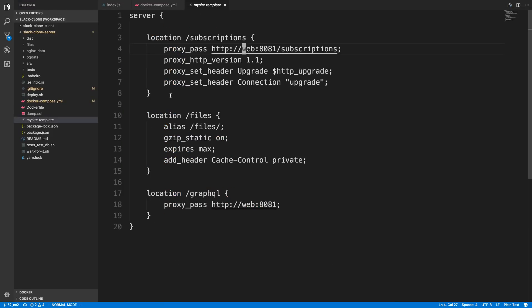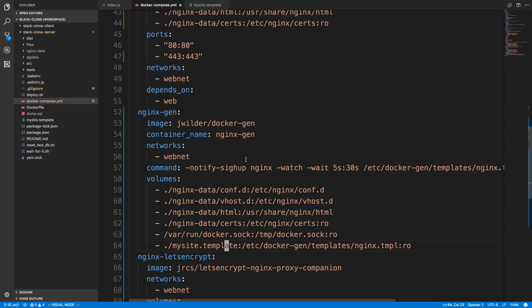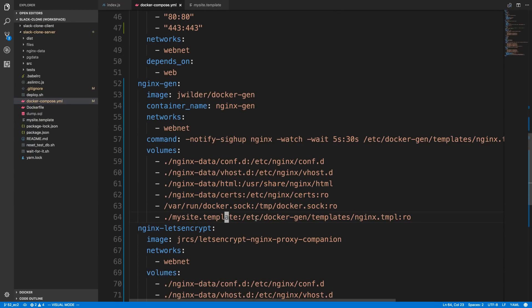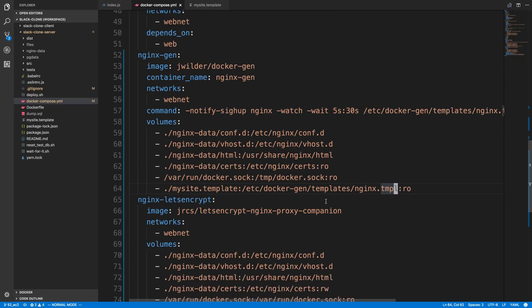And, again, I'm not using any of the stuff that the templates look like, where they're using the IP address that's changing. I'm just using web. Okay, and then I'm mapping that to the NGINX template, like they do in that configuration file.